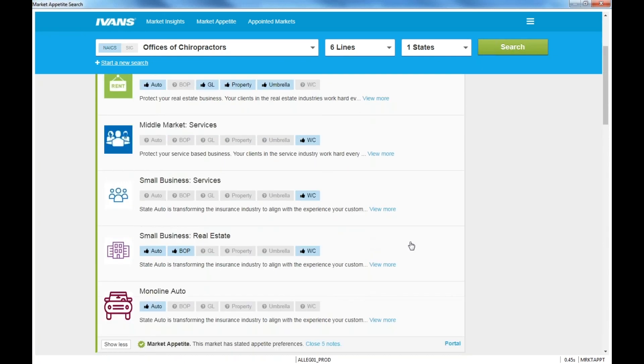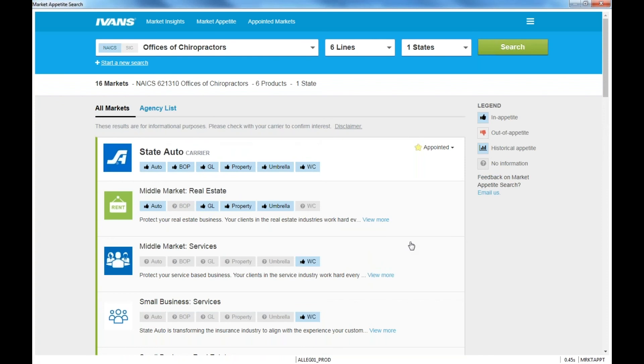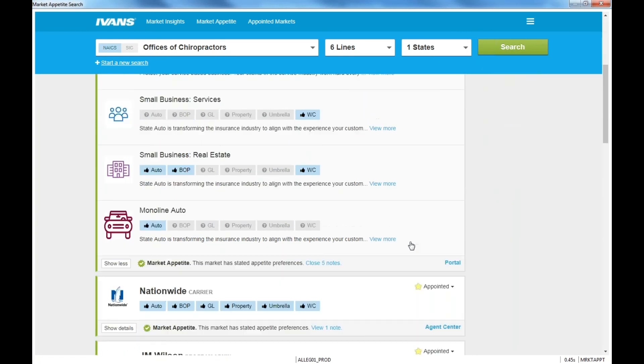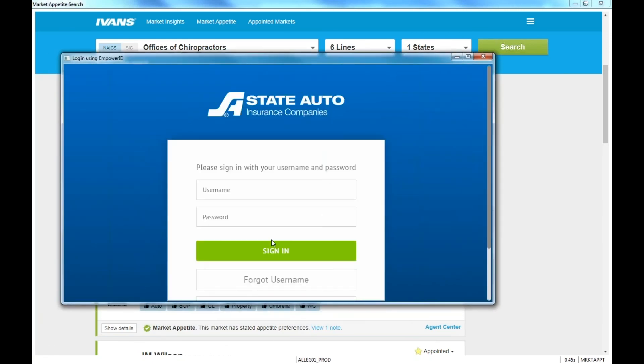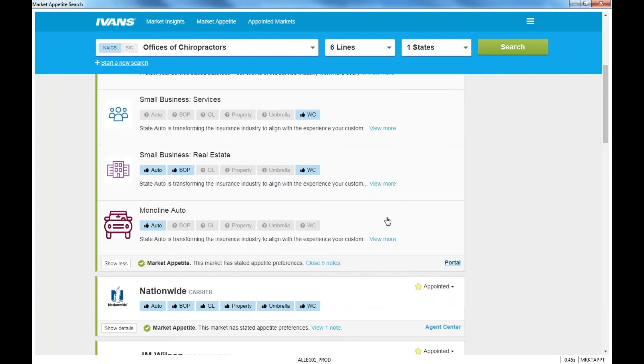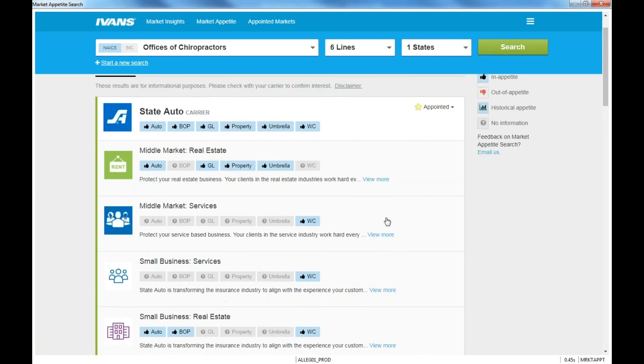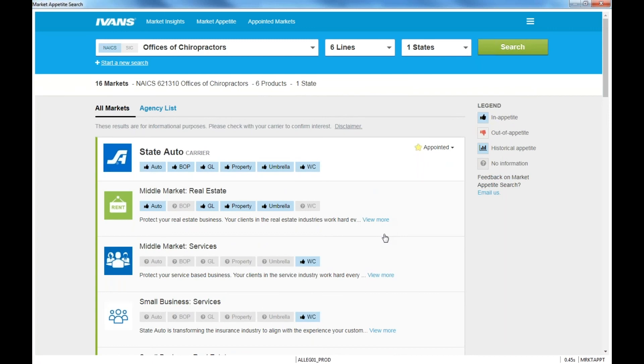So again, it's a great starting point for you to where to go, who am I appointed with? Make sure you're diversifying all your carriers within your agency. And then when you're ready to go quote, you just click on the portal and it basically pulls up your carrier portal where you would sign in and start quoting. Now there's talk about information being transferred over from this portion over to the carrier from your download in Epic, but stay tuned. I'll keep you posted when I hear anything new on that.